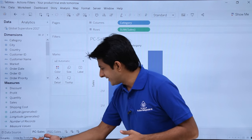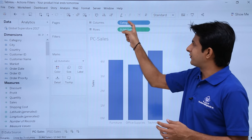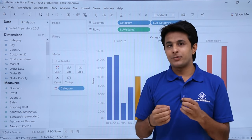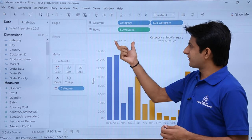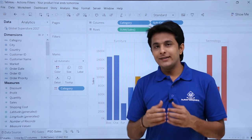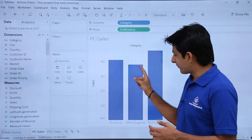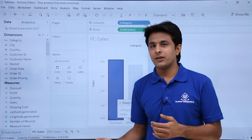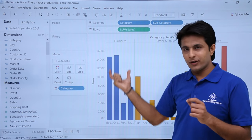I have two different sheets here: PC sales and PSC sales. PC sales stands for product category sales — category-wise sales. The second sheet, PSC sales, stands for product subcategory sales, where I have the subcategory and the sales. For example, the product furniture is a category and these are its different subcategories. With the filter action, if I select furniture from the first sheet, in the next sheet any information related to furniture will be highlighted.